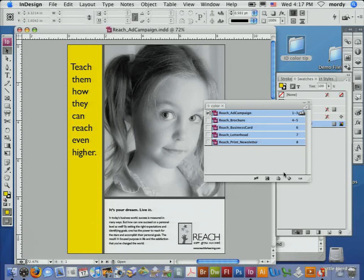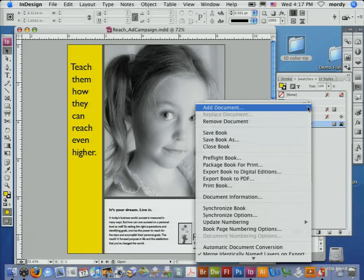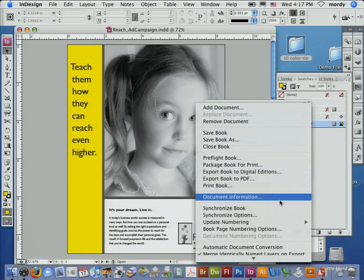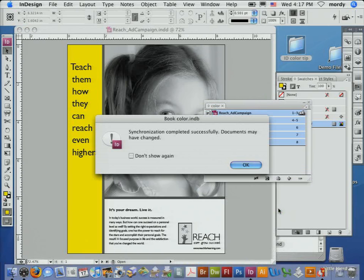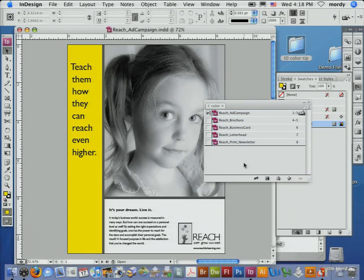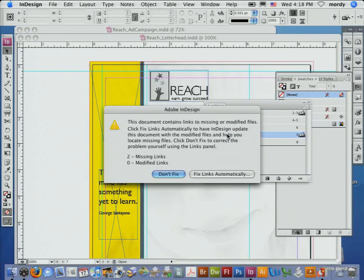I can now go ahead and take all these and synchronize these documents. Synchronize the book. I can walk away because it's all happening. It happened already. Done. Finished. If you don't believe me, I'll open up the letterhead file. Now all the yellow has been changed in that particular document.